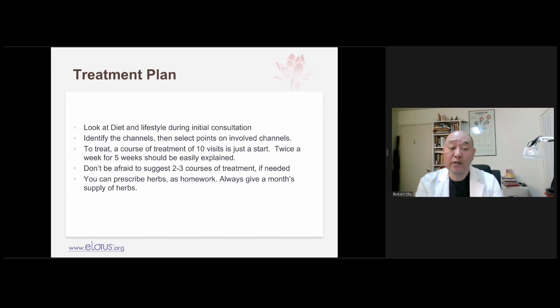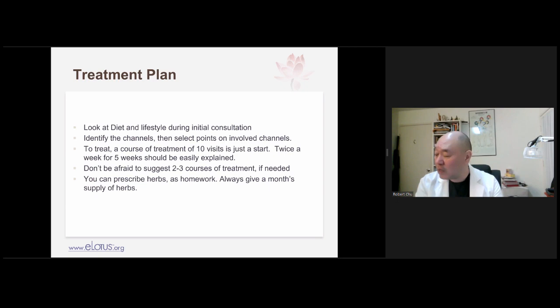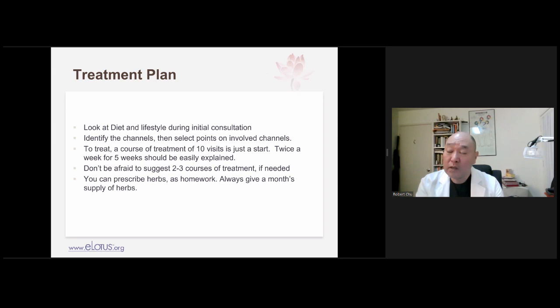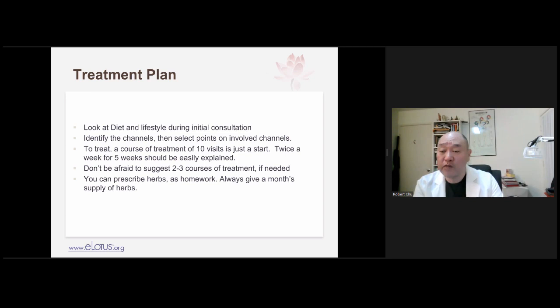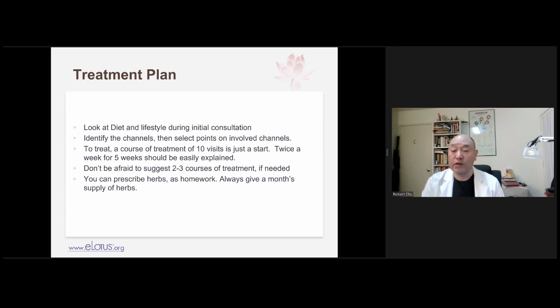A course of treatment is usually about 10 visits — twice a week for five weeks. People ask how to explain that, but your practice is based on patient visits. Even one patient visiting two or three times a week gives you at least three patient visits per week. Your clinical success is based on managing your time to see patients at least two or three times a week. You do yourself a disservice if you don't show them a proper course of treatment.